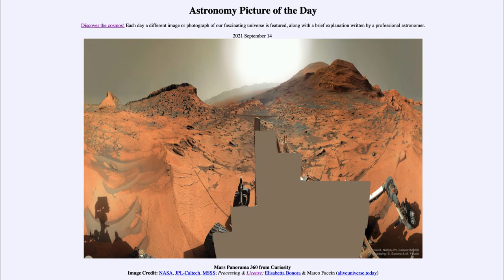Greetings and welcome to the Introduction to Astronomy. One of the things that I like to do in each of my introductory astronomy classes is to begin the class with the astronomy picture of the day from the NASA website, that is apod.nasa.gov/apod. Today's picture for September 14th of 2021 is titled Mars Panorama 360 from Curiosity.